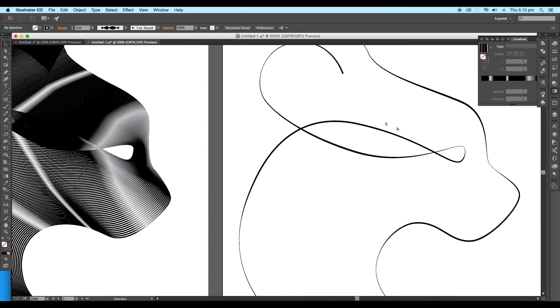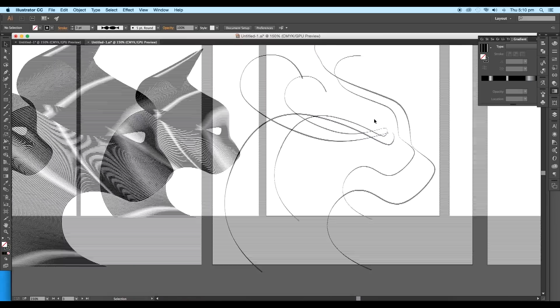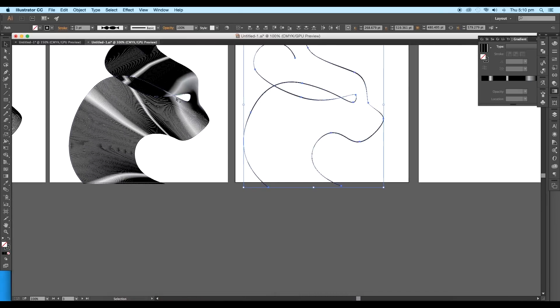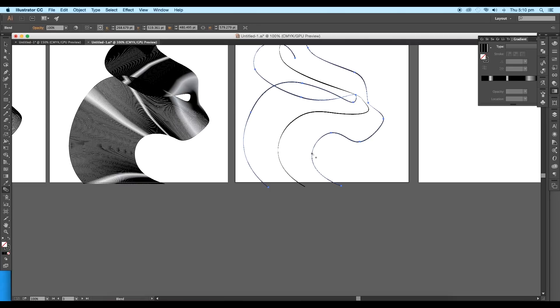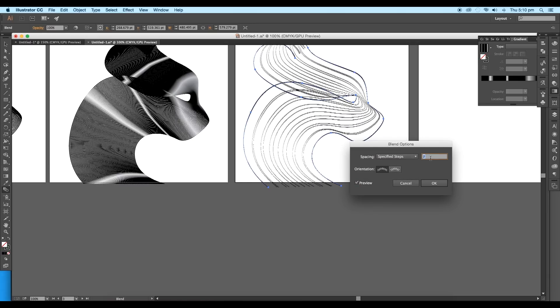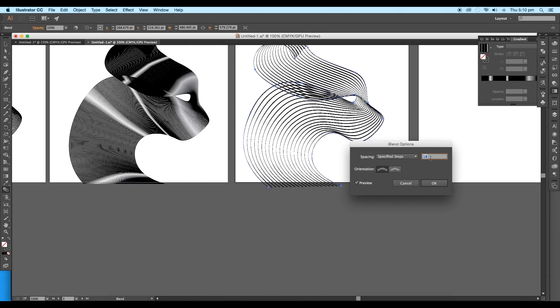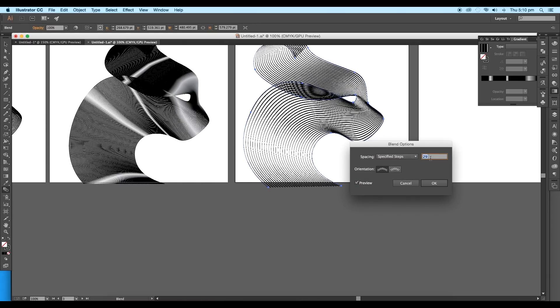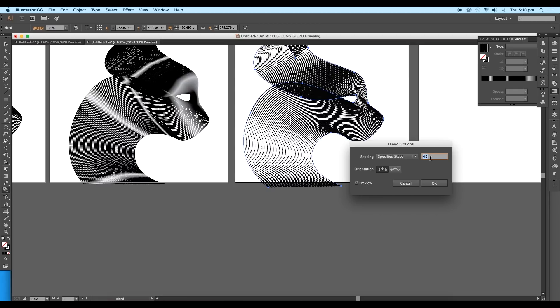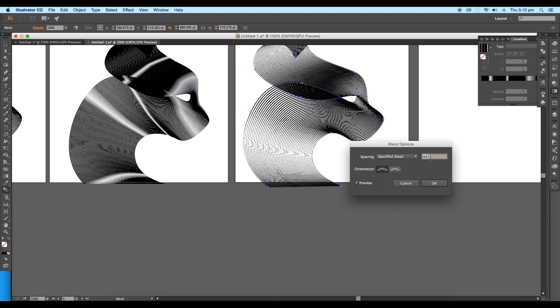Once you feel everything is right, select both curves. Then using the blend tool, click on the first curve, then on the second curve. Now double-click on the blend tool to open the attribute panel. Here you can decide how many steps you want. Let's set it around 44 and click OK.